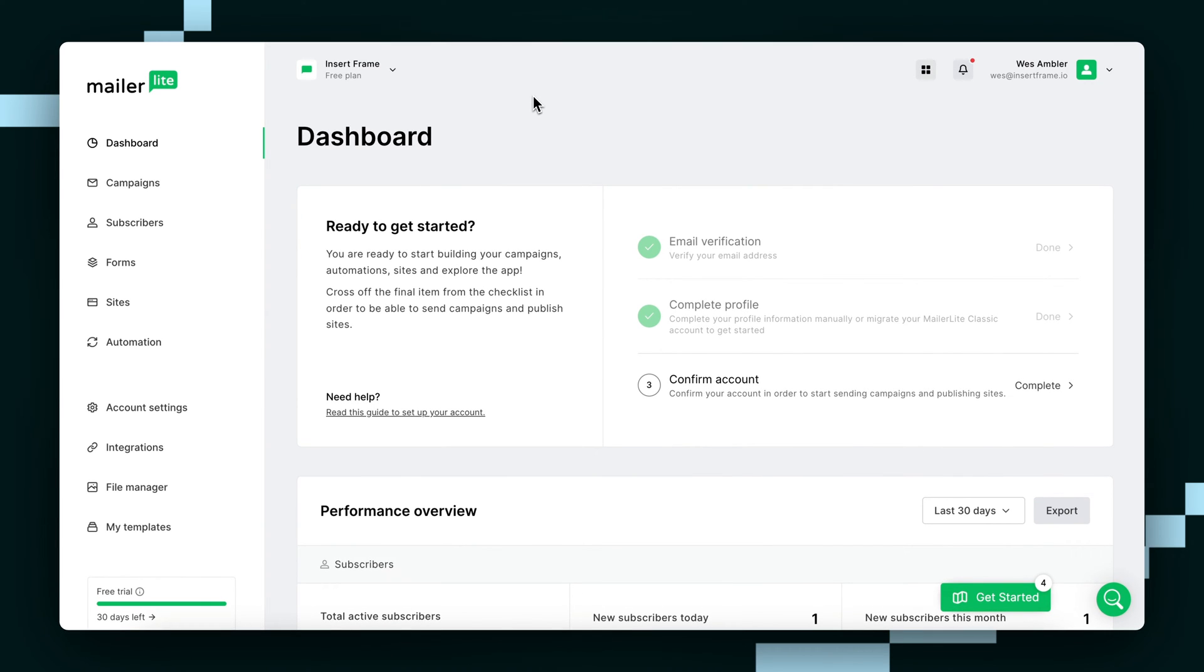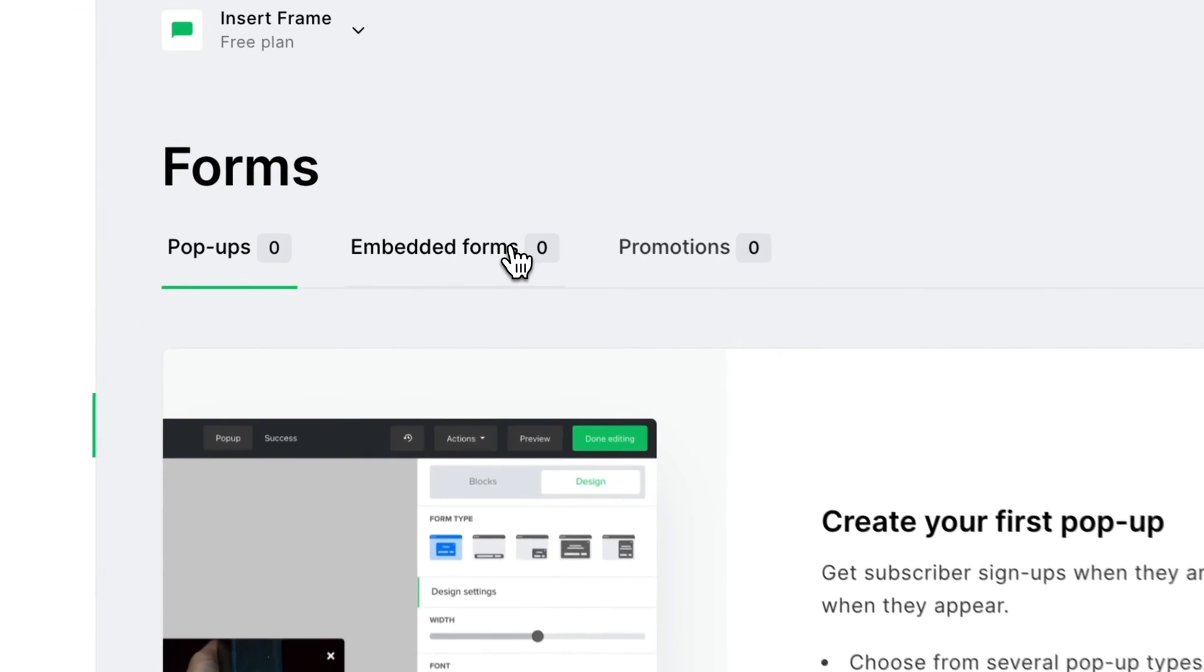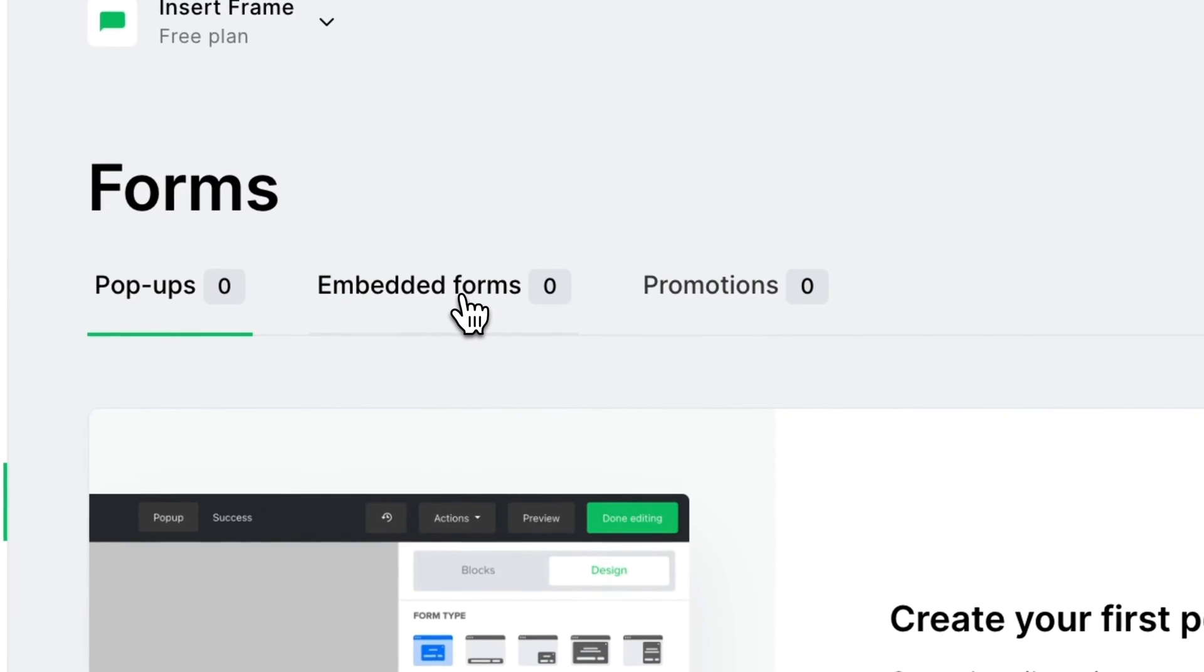This is what you'll first see when you log in, but once you're here, in the sidebar you can click on Forms, and then Embedded Forms.